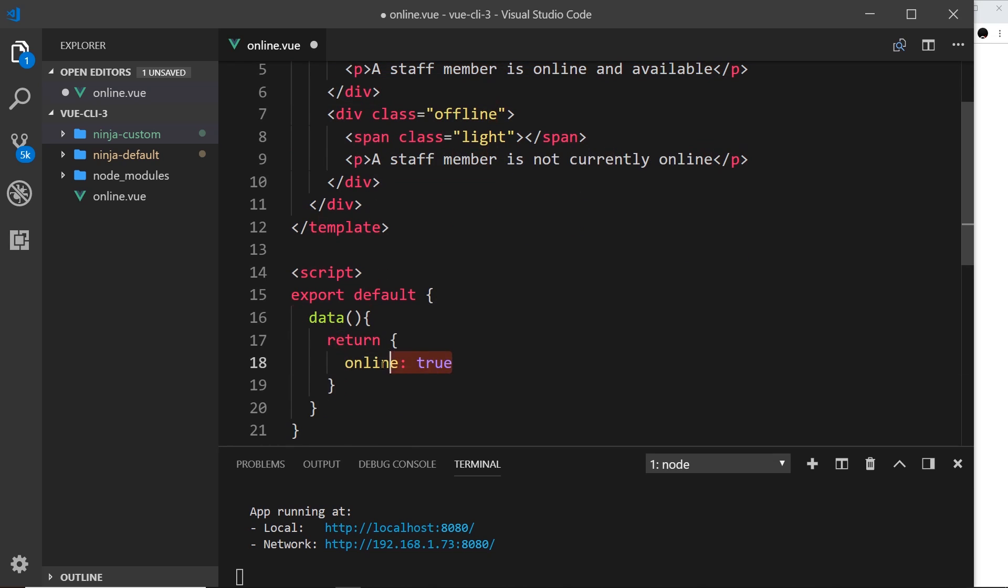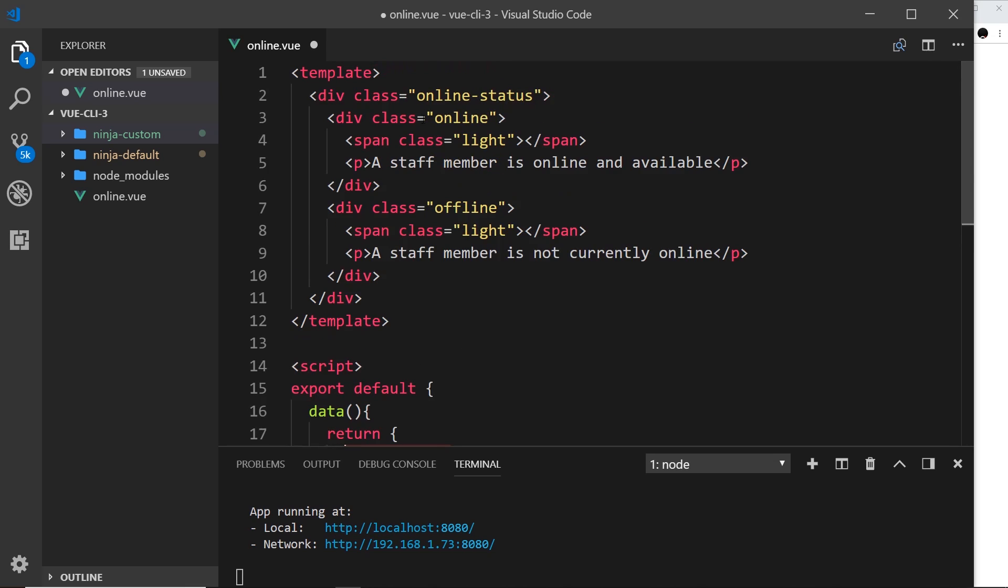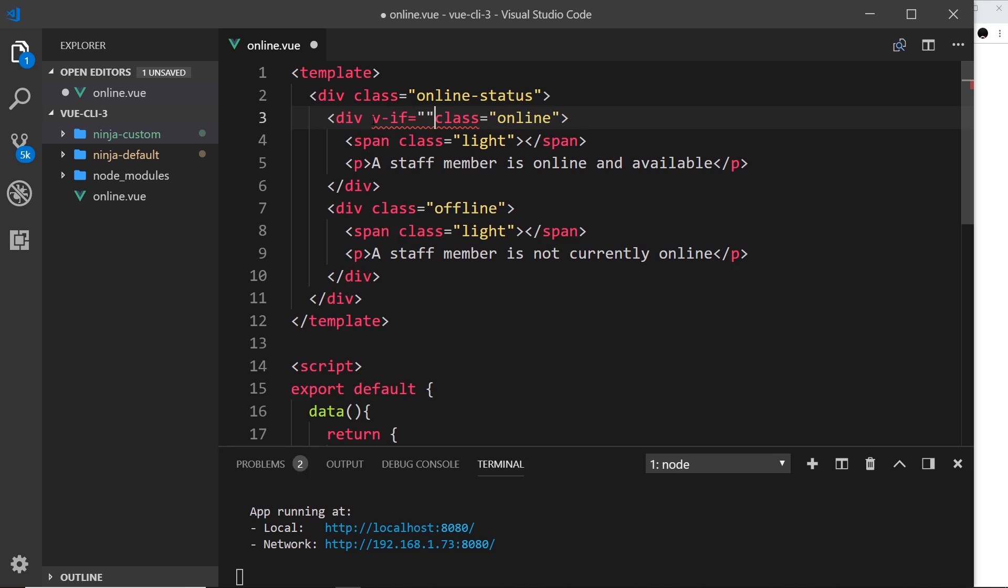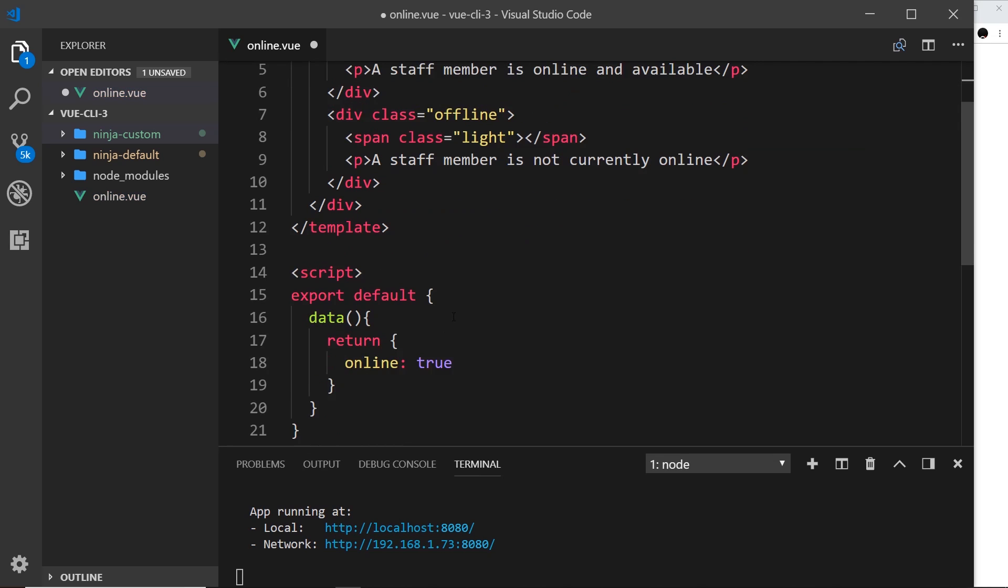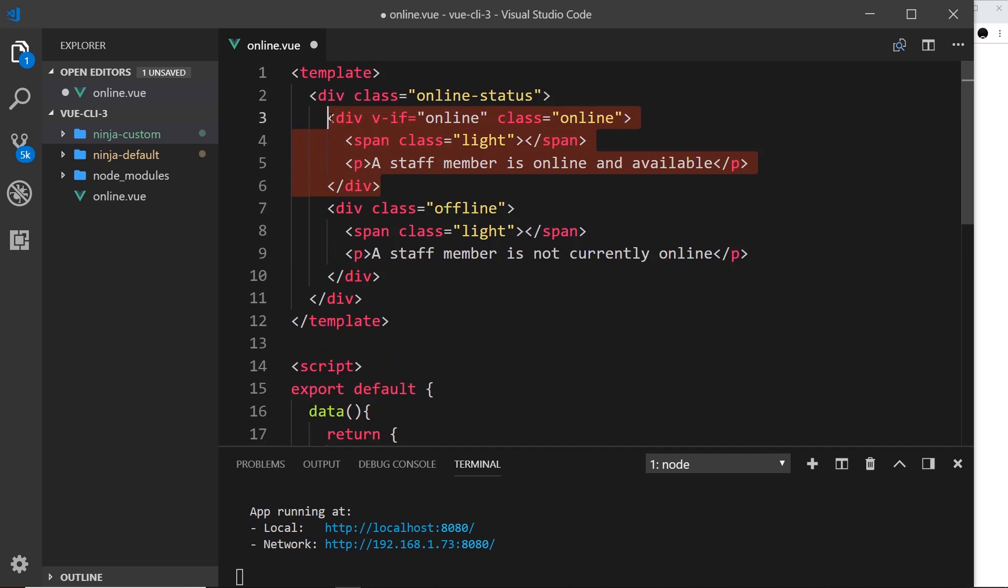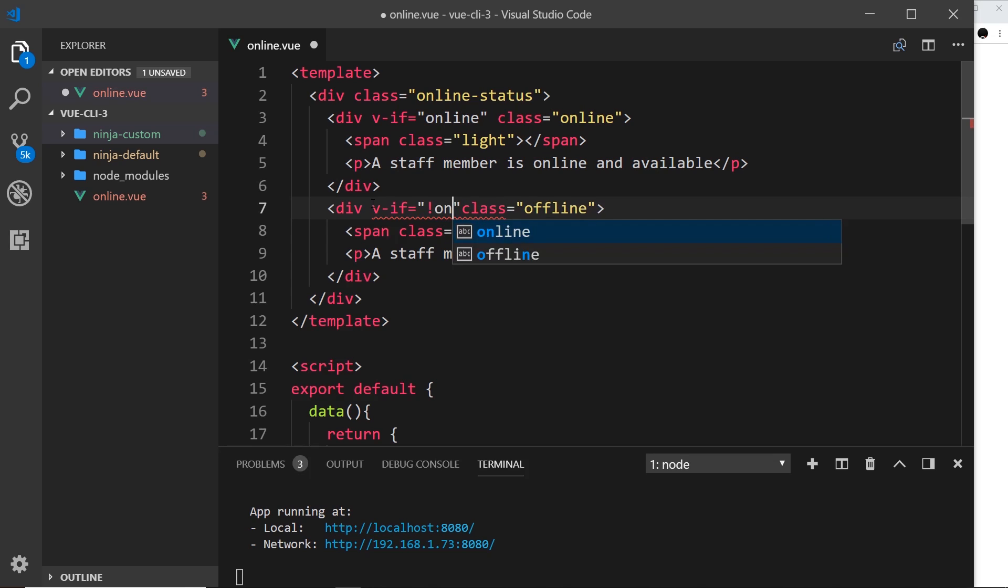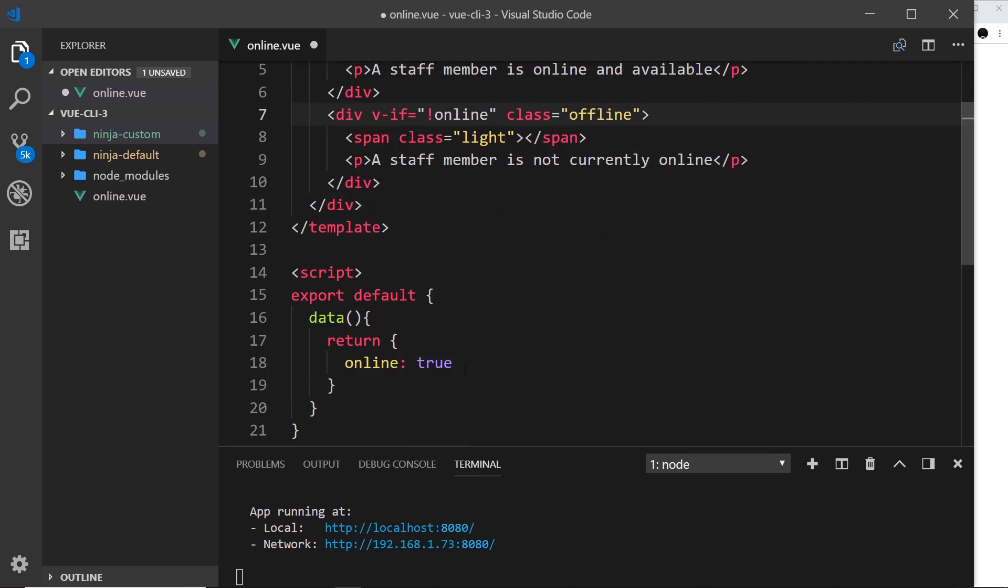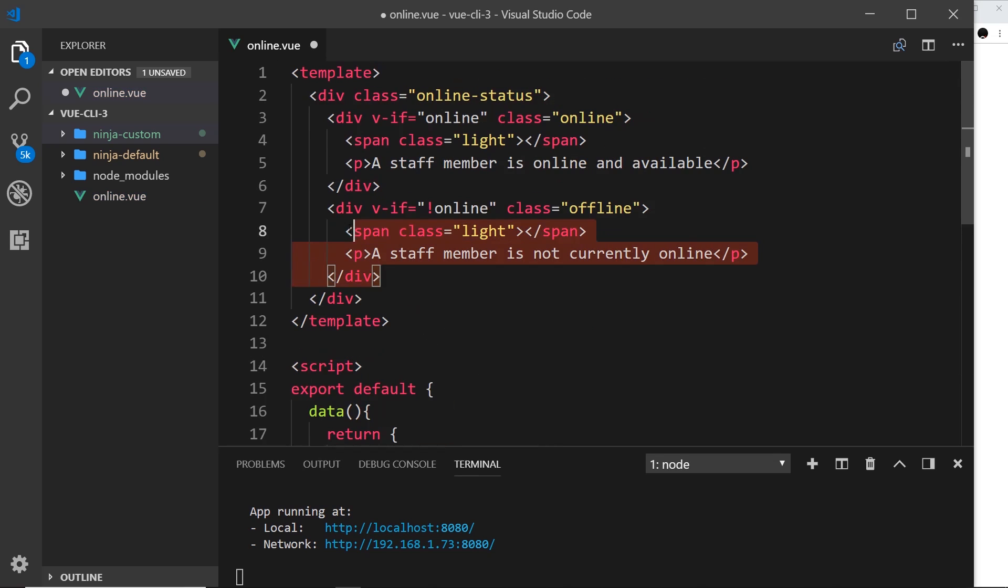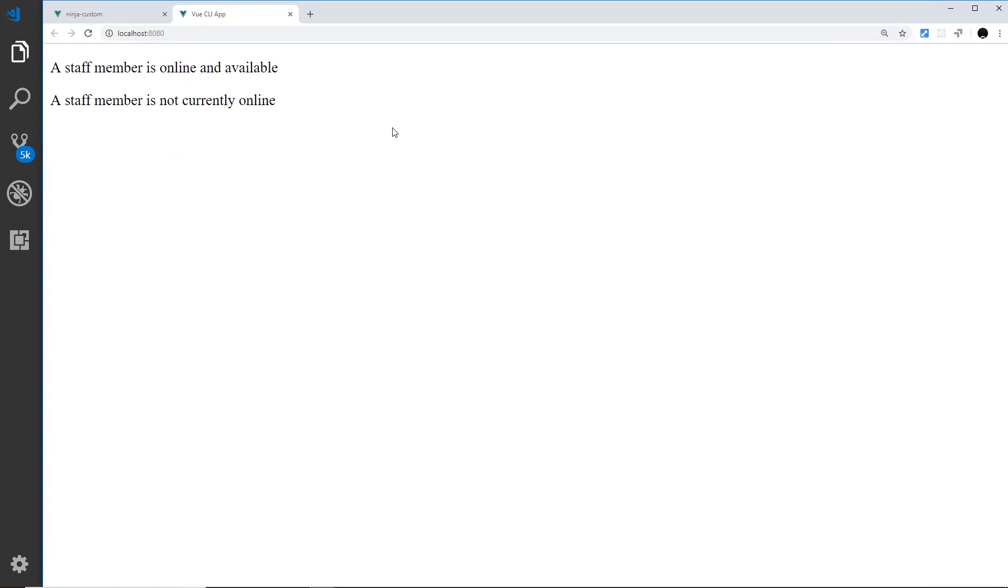So that's that bit first of all. Now I only want to show this div right here if this is true and I only want to show this if this is false, so we can use v-if to control this. So I'm going to say v-if and set this equal now to online. So that's going to look at this property, if it's true then it's going to show this div. If it's not true it won't show this div. We want to do the opposite for this one so we'll say v-if and then we'll say not online.